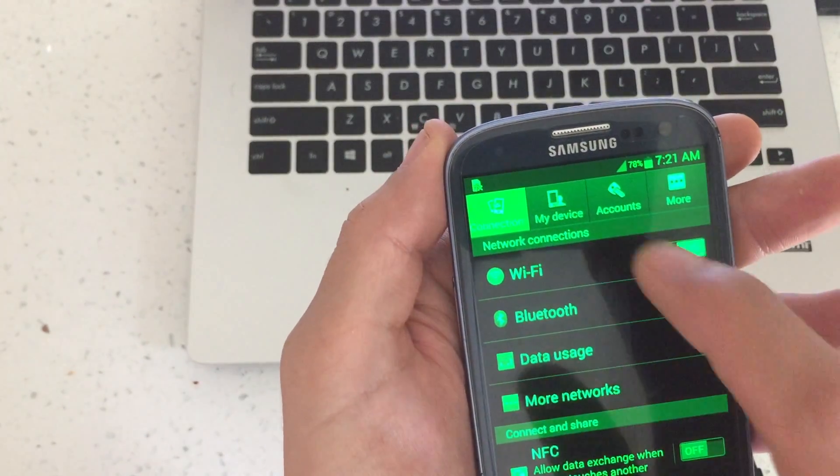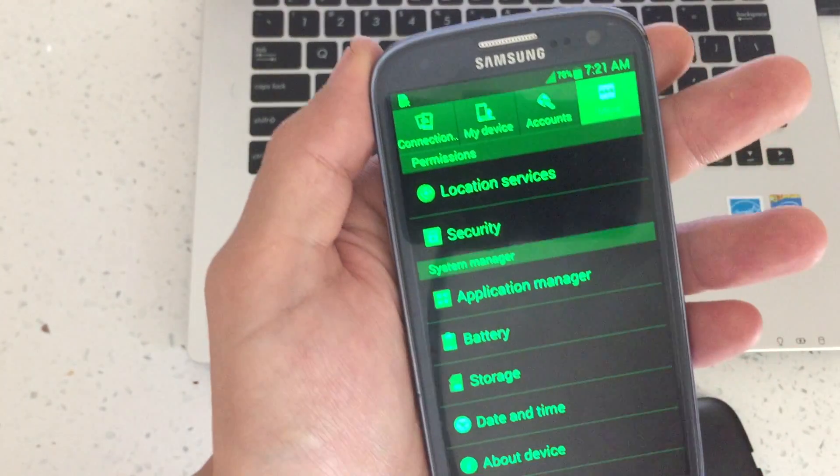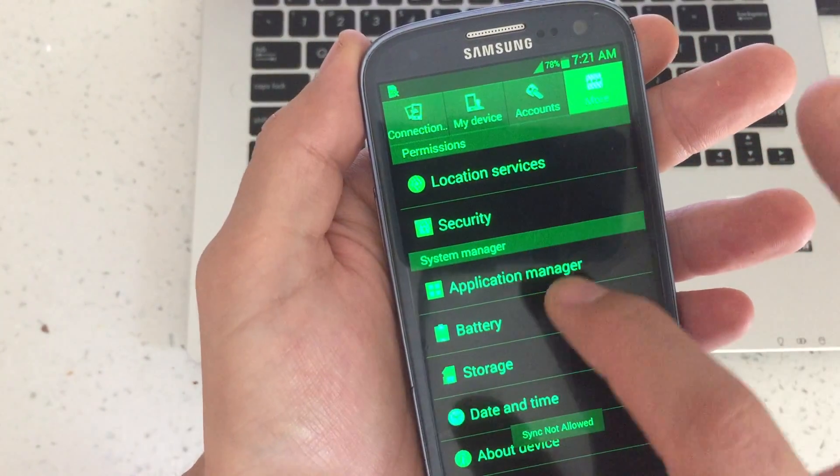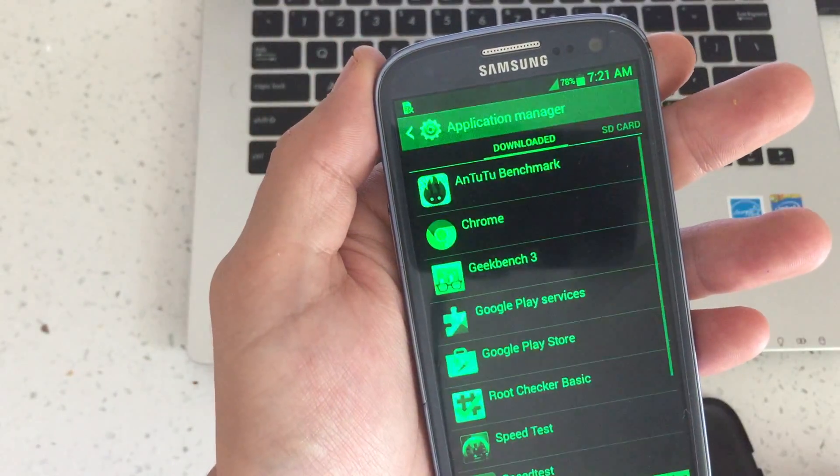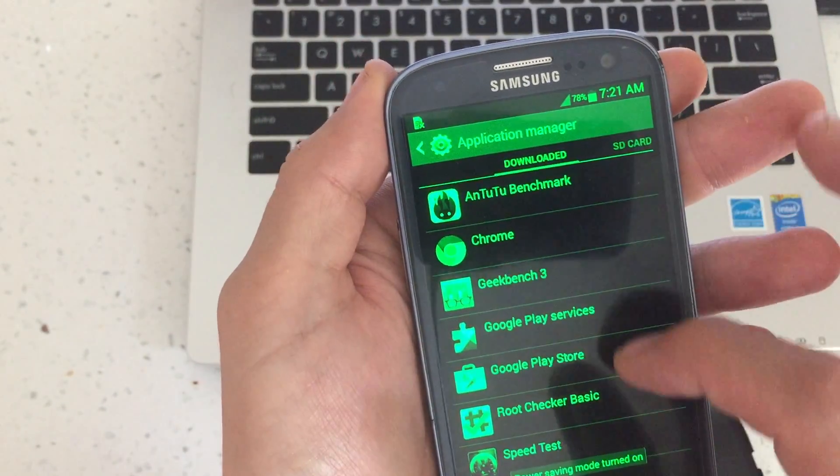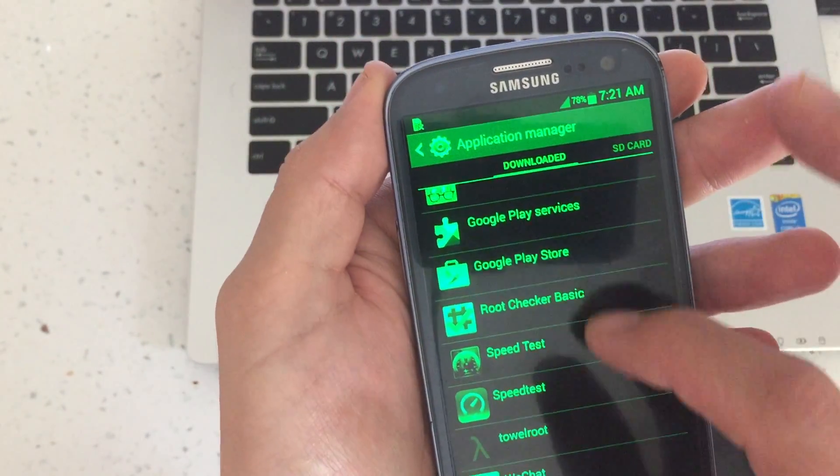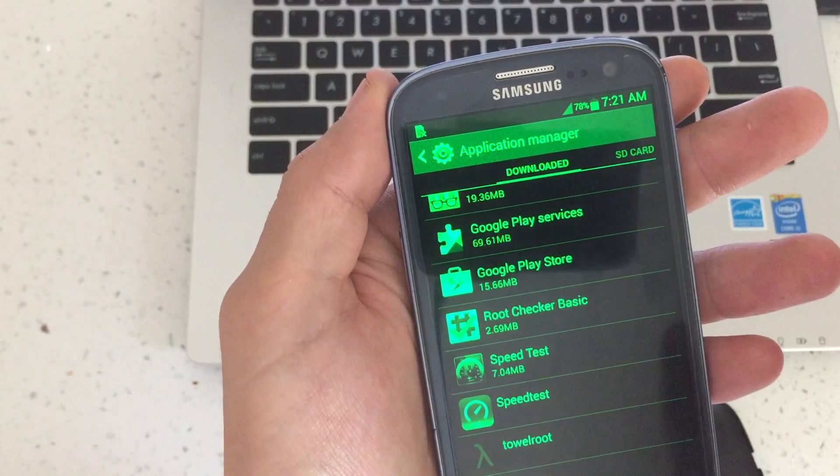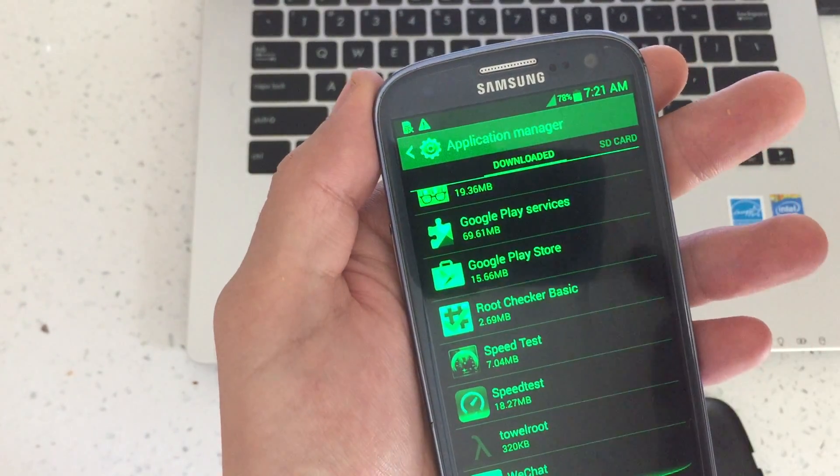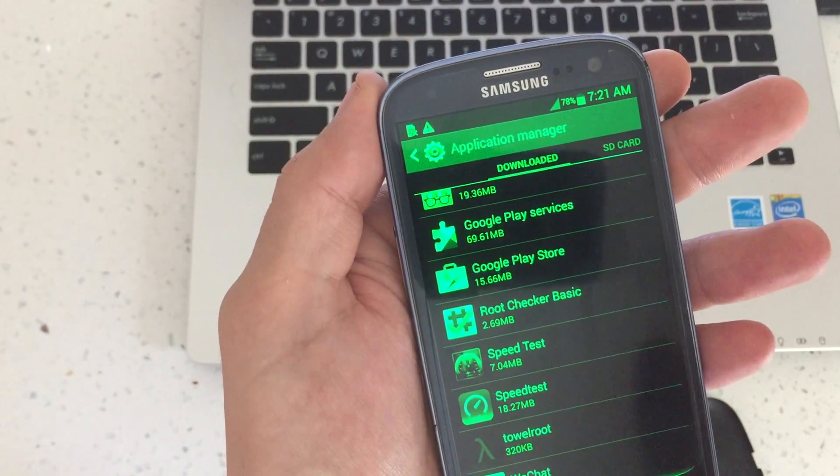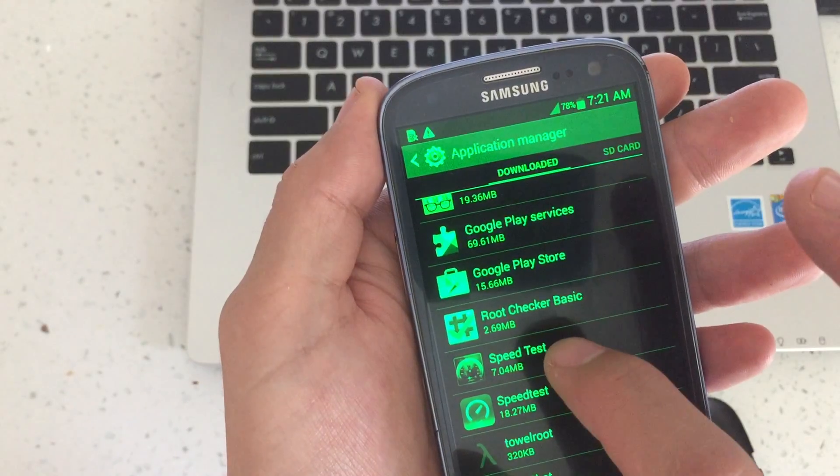Click on more and then click on application manager and then you can see it's already on downloaded. And so for example we wanted to uninstall Speed Test because it wouldn't let you uninstall through the normal uninstall process.